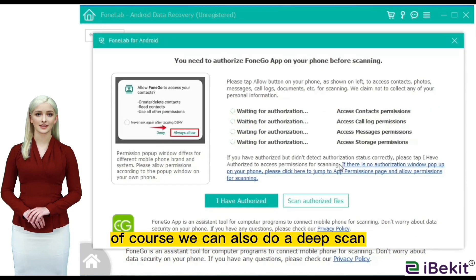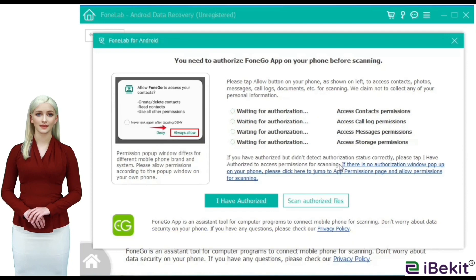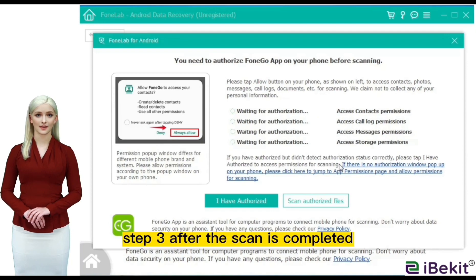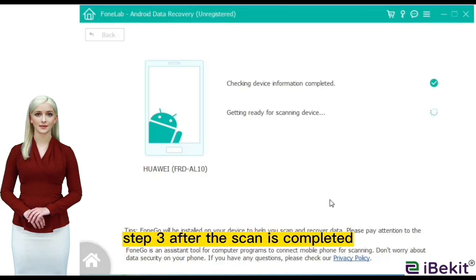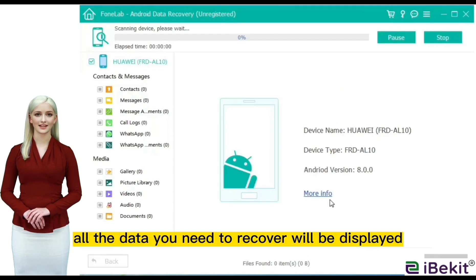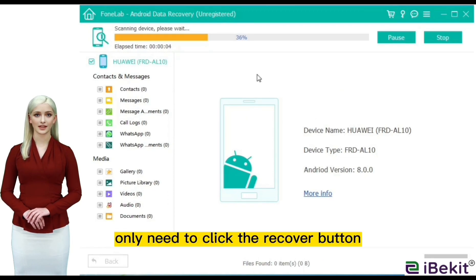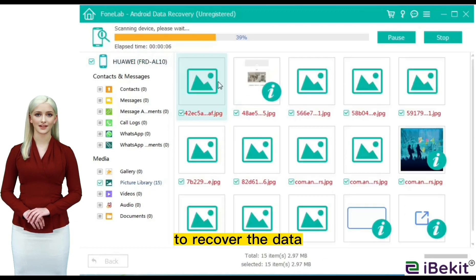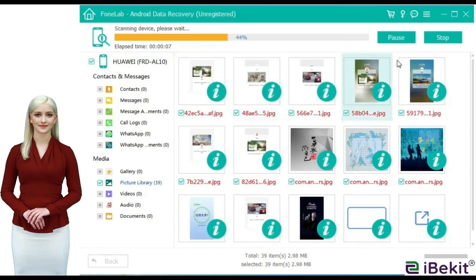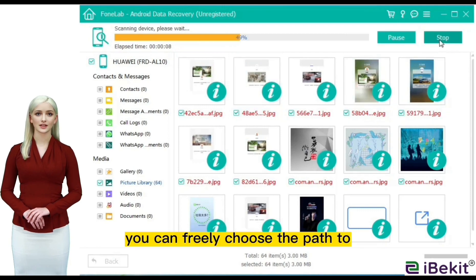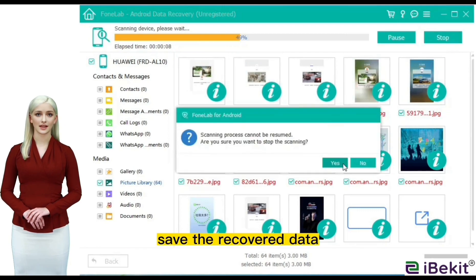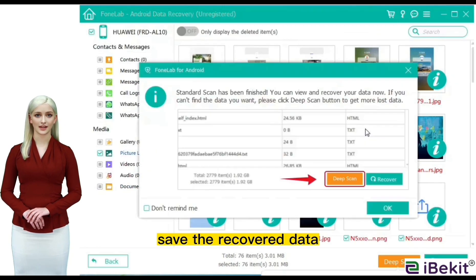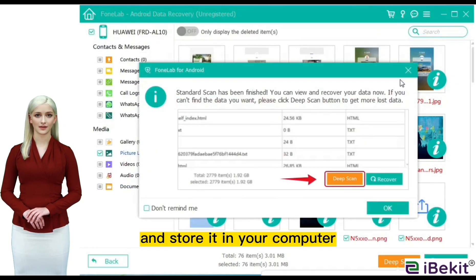Of course we can also do a deep scan. Step 3: after the scan is completed, all the data you need to recover will be displayed. You only need to click the recover button to recover the data. You can freely choose the path to save the recovered data and store it in your computer.